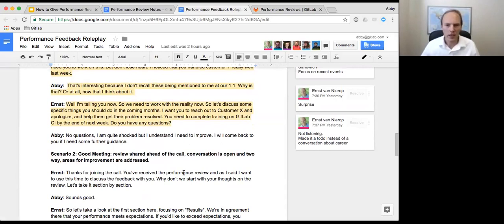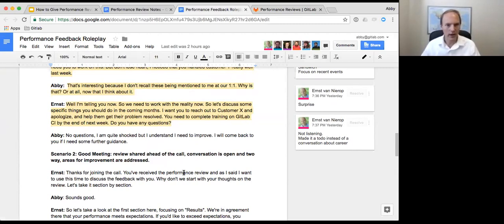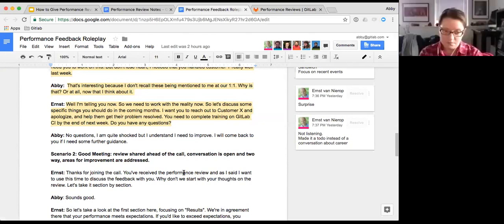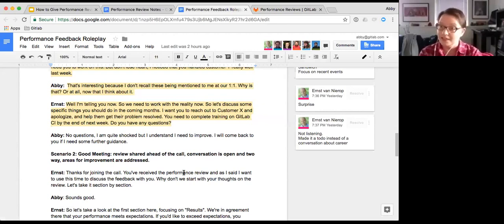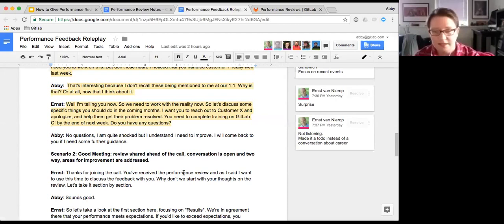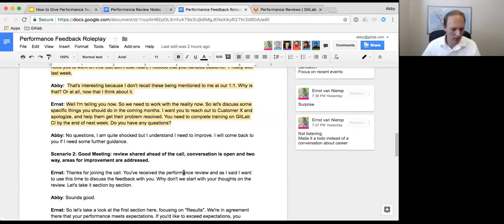So let's talk about how we can get you through this and what you can focus on in the coming months to get better at it and prevent this from happening again. Specifically with this snafu with customer X, I want you to reach out to the customer and apologize and make sure you stay on them until their problem is resolved. And I think it's also a good idea if you complete training on GitLab CI. I think you should be able to do it by the end of next week. So what do you think? Not right now. I guess I should read this more carefully. I'm just really shocked. But I get it. I need to improve. All right. Great call. Thank you. Have a great day.